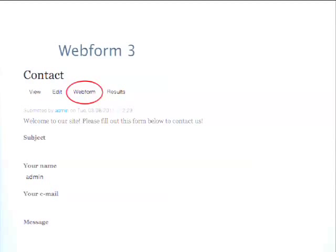Webform 3 has thrown some people off moving up from Webform 2, which was for Drupal 6. Webform 3 is also for Drupal 6 and Drupal 7 — they're feature equivalent, which is a different model than most Drupal modules. If I add a new feature to Webform 3, Drupal 6 gets it and Drupal 7 gets it. That'll continue until Webform 4 comes out, which will be Drupal 7 only and probably ported to Drupal 8.